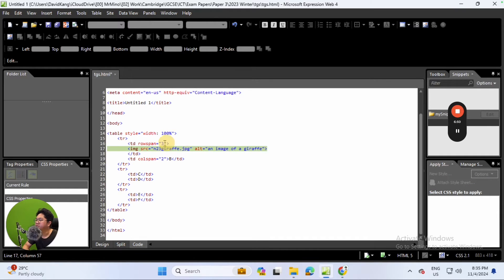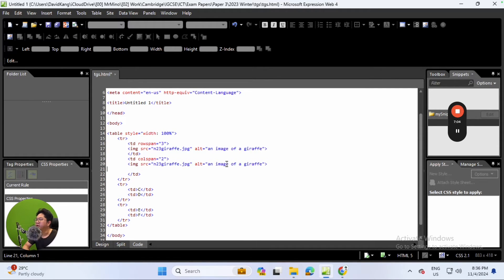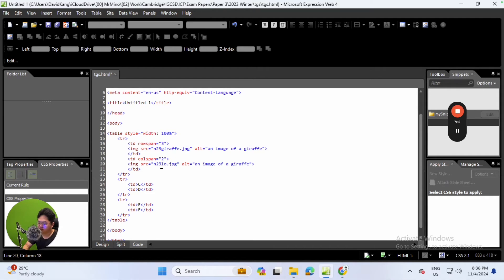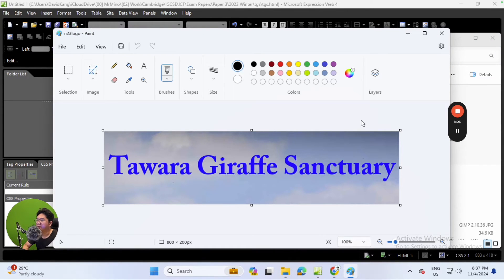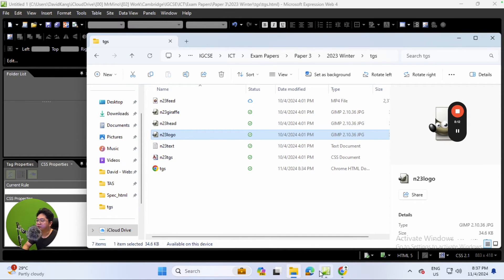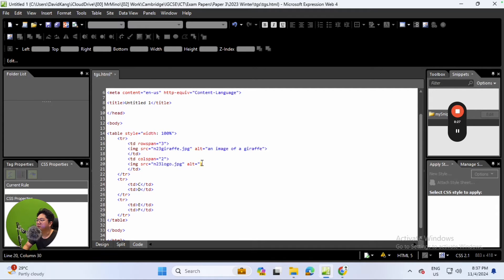The question asks us to insert n23_logo.jpg into cell B. You can easily do this by copying the entire img markup from cell A and rearranging it for cell B. I like to add a little space after so we can see it clearly. In cell B, change the filename to 'logo'. Let's preview how that logo looks. You can see it is a logo - I'll add the alternate text: 'a logo of Terwara Animal Sanctuary'.